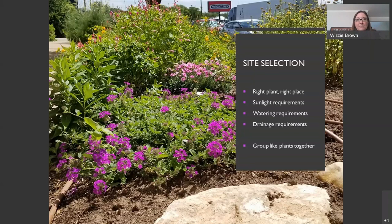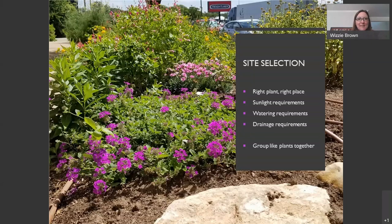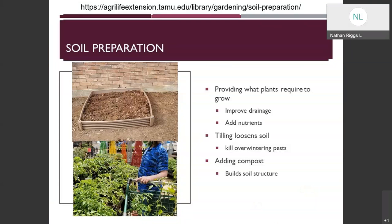IPM is a holistic approach that includes plants and everything presented here. What we're trying to do is make your plants as happy and as healthy as they can be so they can resist pests on their own as much as possible. It's similar to boosting your immune system by exercising and eating the right foods — same concept.